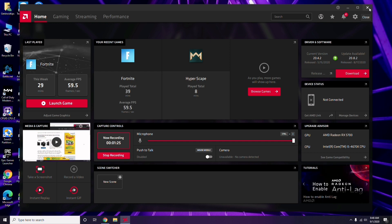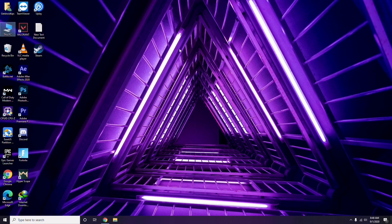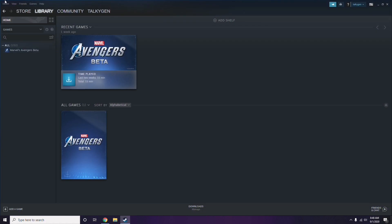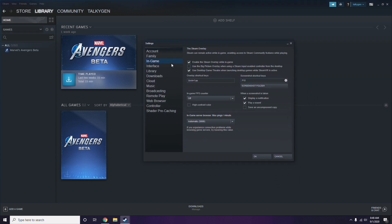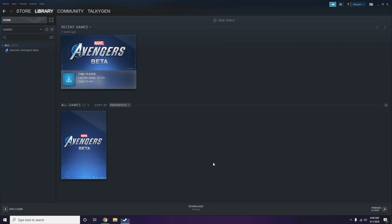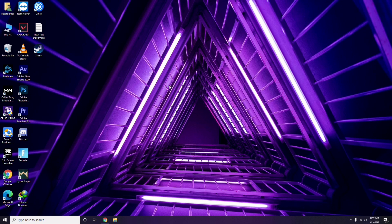Next, you have to disable the Steam overlay from the Steam app. Click on Steam, then go to Settings, then go to the In-Game option. From here, uncheck — that is, untick — the 'Enable the Steam Overlay while in game' option to disable it, then click OK.